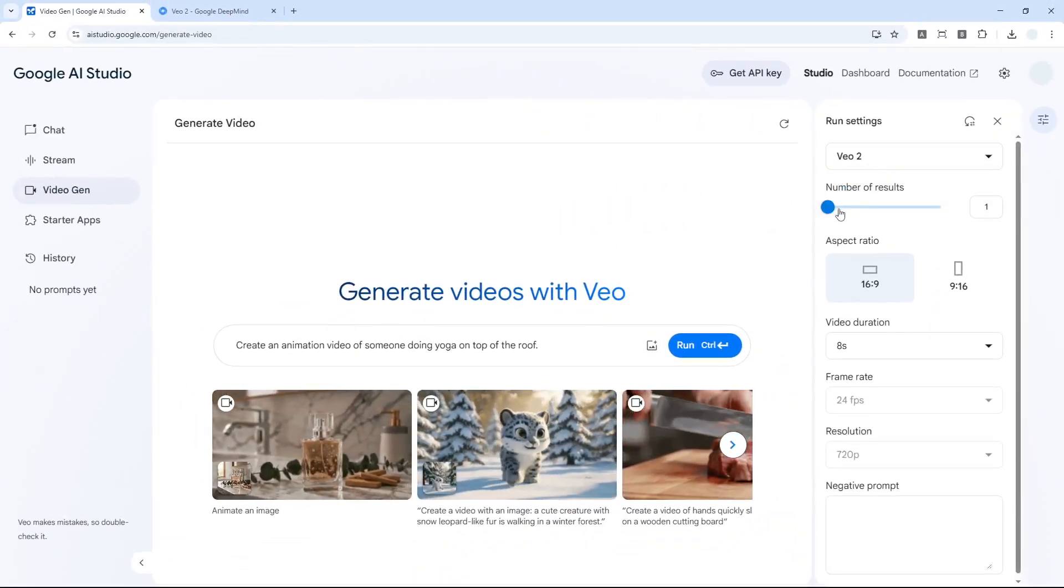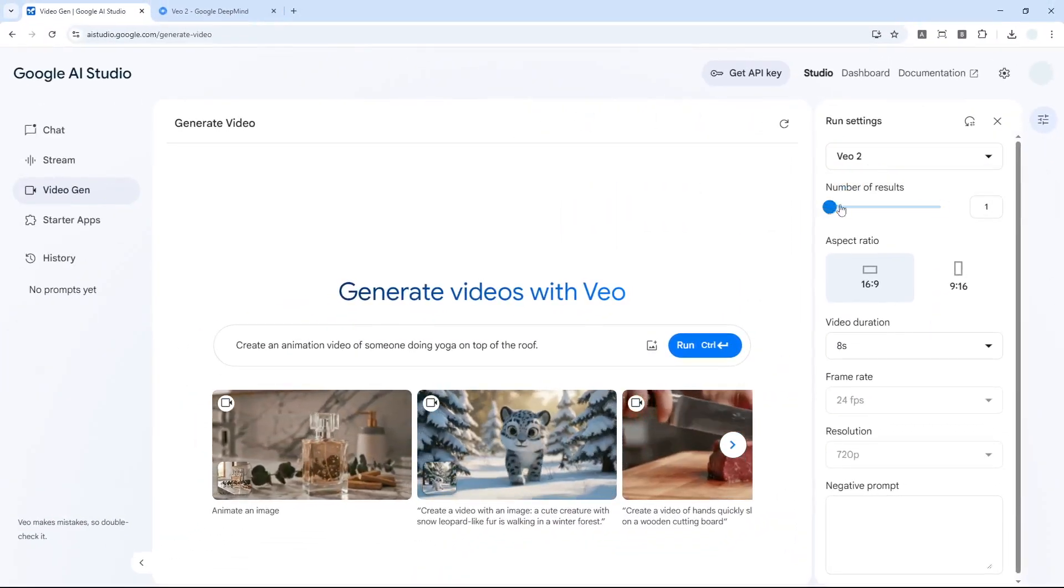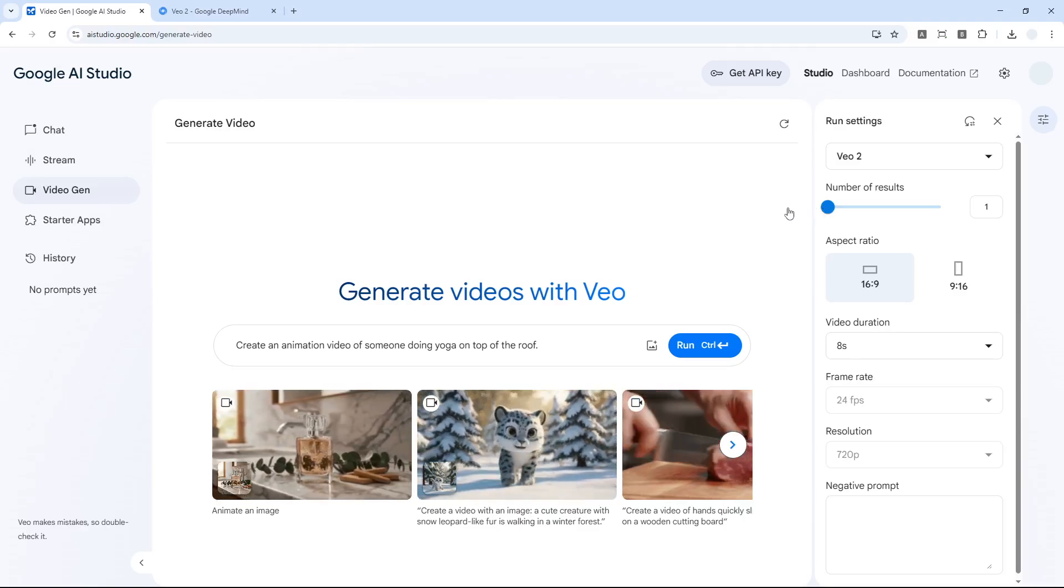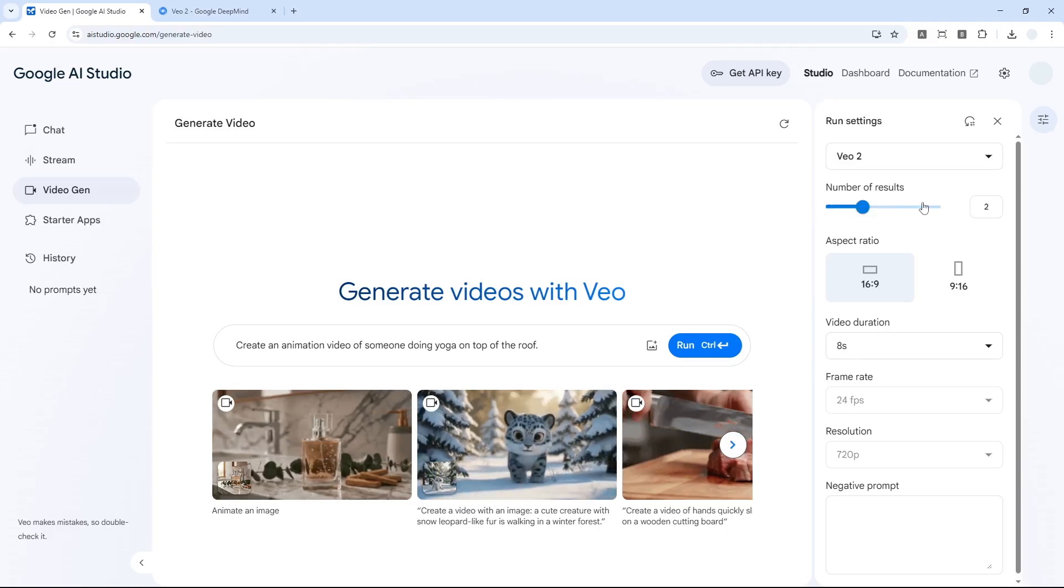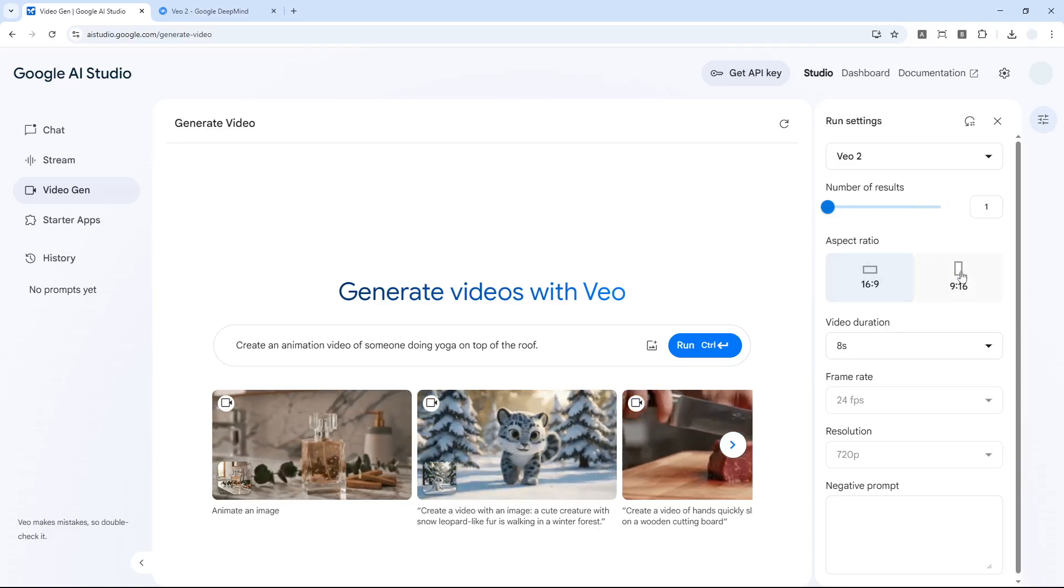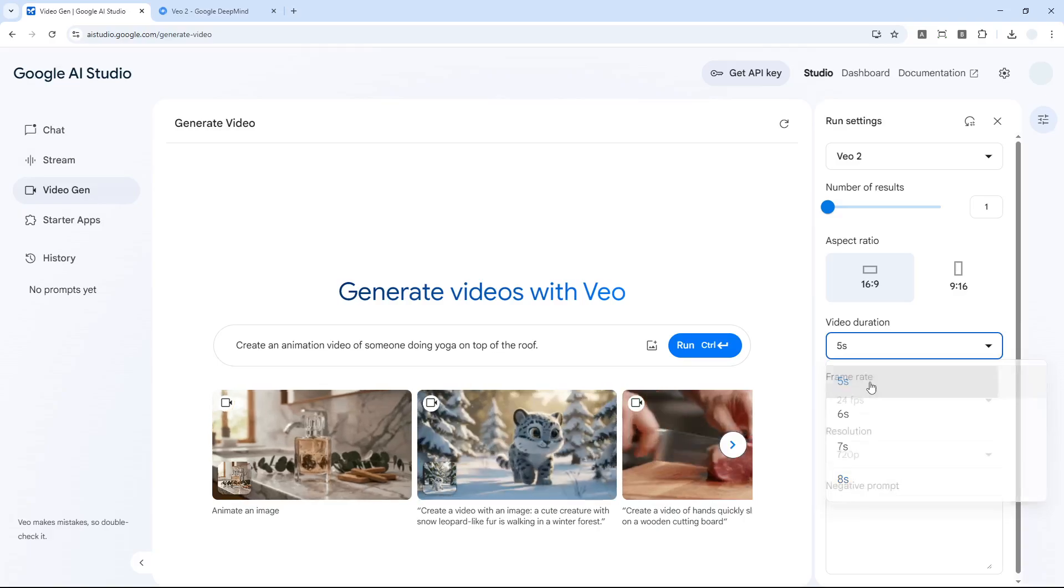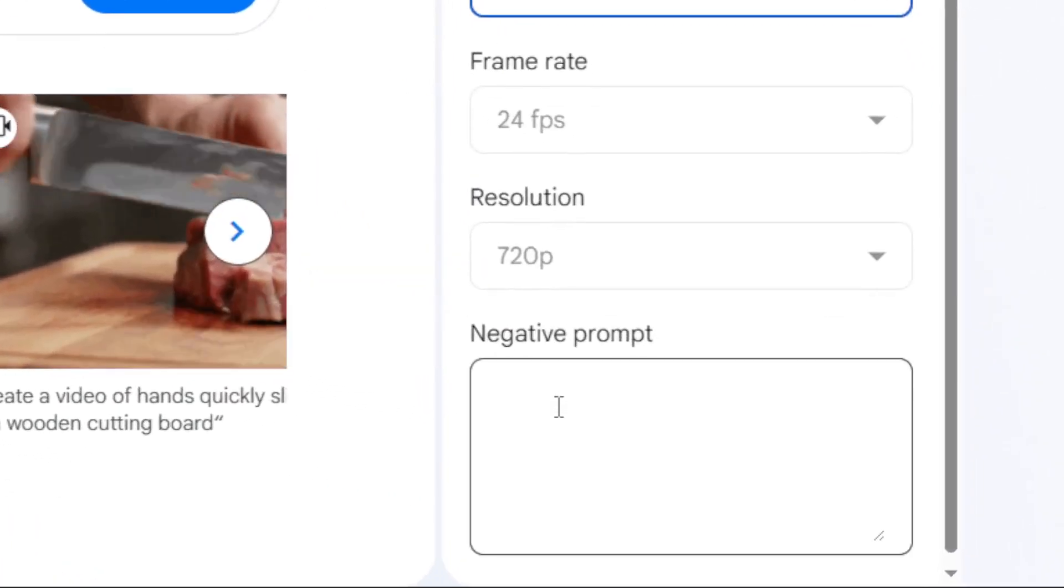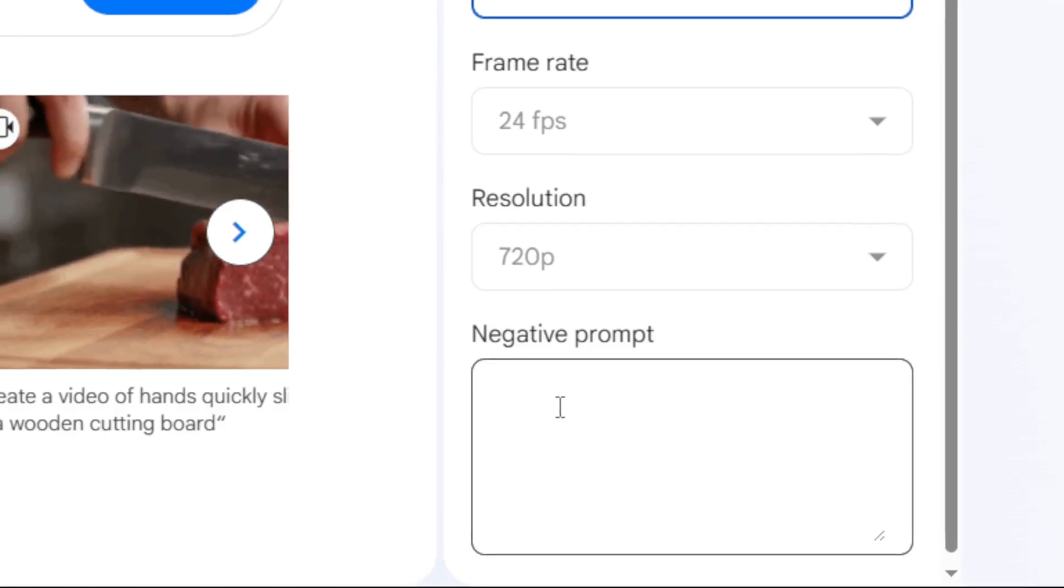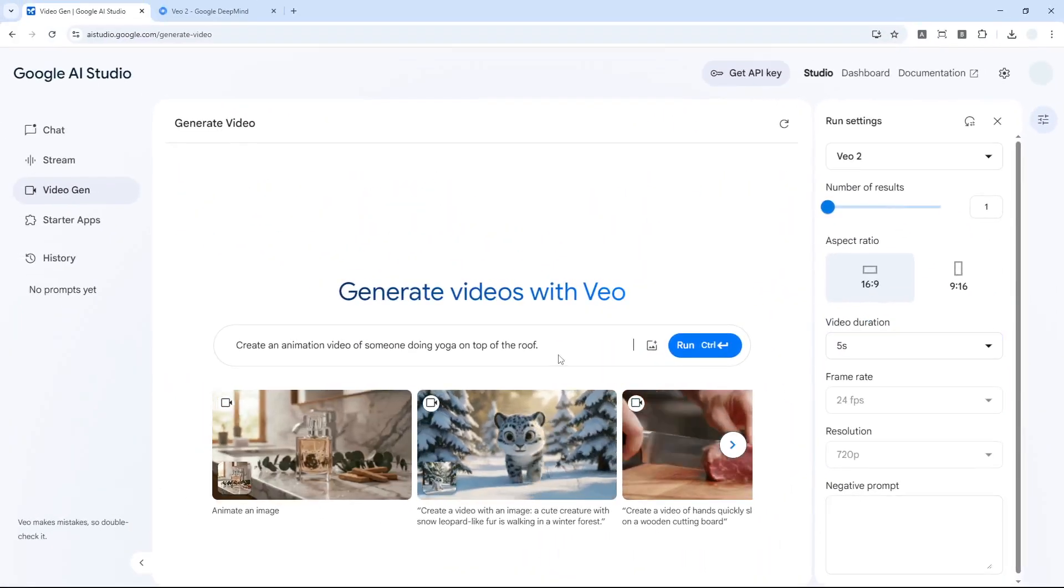There's also the option to make the number of generations to be up to twice that much, so only one or two. Aspect ratio, duration I guess just five seconds. I cannot change the frame rate and the resolution.